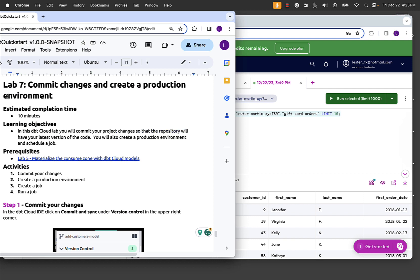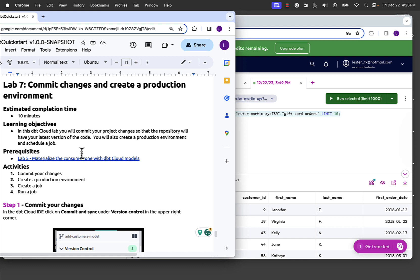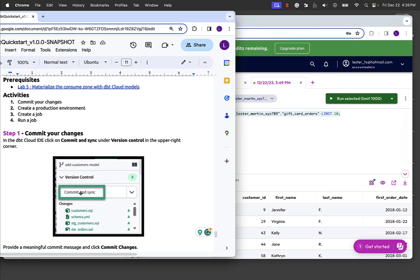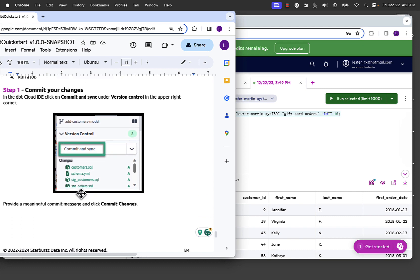Let's do it. Let's get on into it. Lab seven, commit changes, create production environment, so on and so forth. Now this one, if you are watching the videos and you're going to come back and do some of the labs, you can skip that longer one we just finished, lab six. This one, you don't have to. Come straight back from five and work on this.